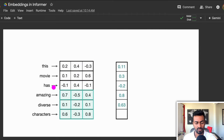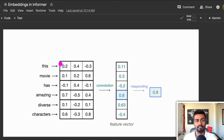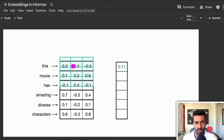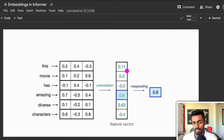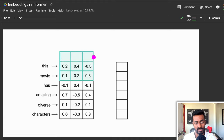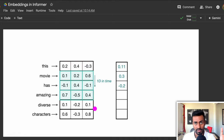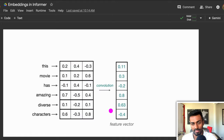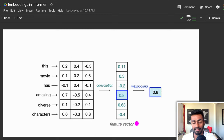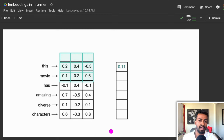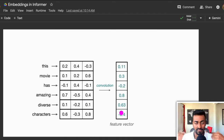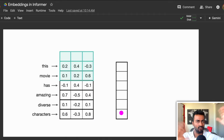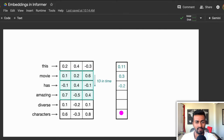What we do is we compute a sum of products of the kernel along with every one of these nine items, in order to populate a single number in the output. And as we slide the kernel and compute these sums of products, we get more of these numbers in order to compute a feature vector. And depending on how many kernels we have, we can have multiple of these feature vectors. So that's just a high level overview of how convolution 1D works.